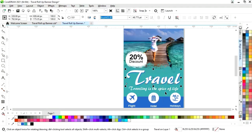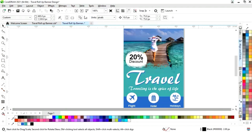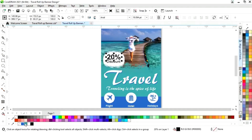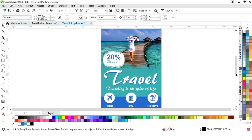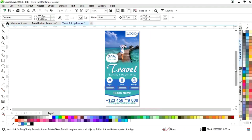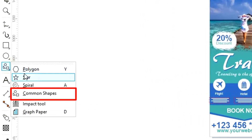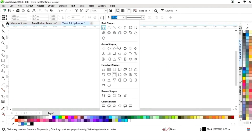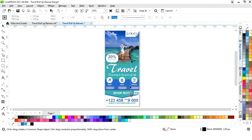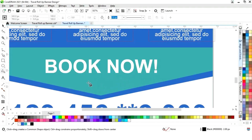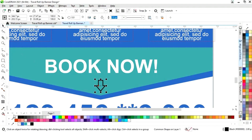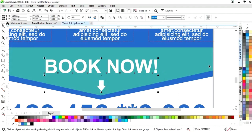Now we will select the Common Shape from the toolbar and select the down arrow, and we will draw it here. Now I will fill white color and remove the outline. Now I will select with the text and press C to align center.